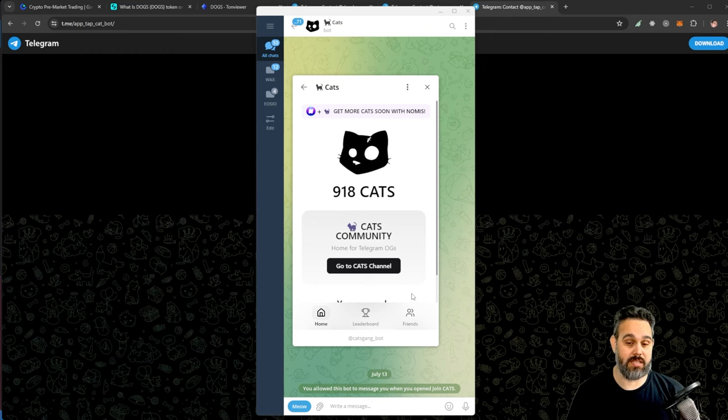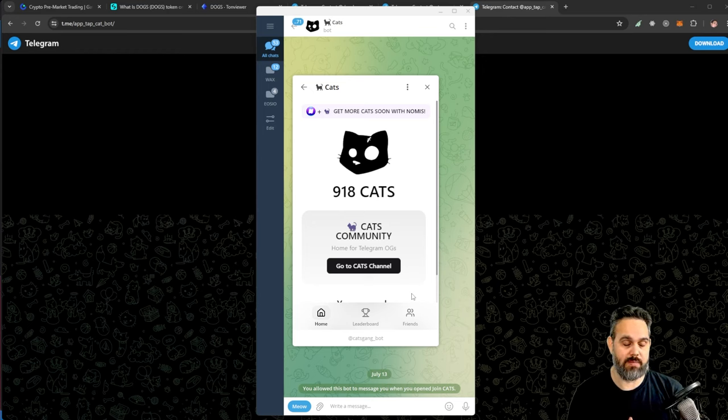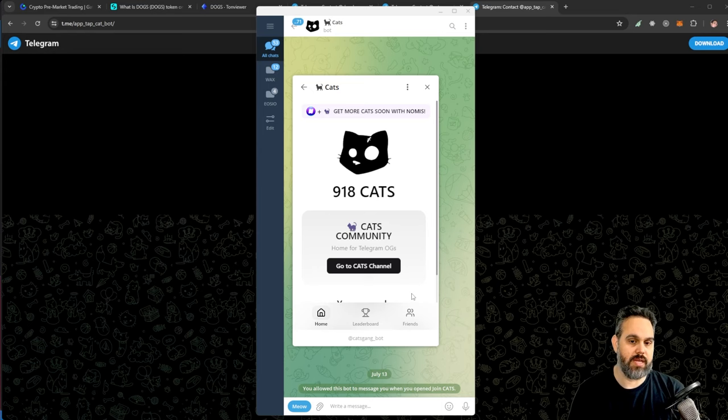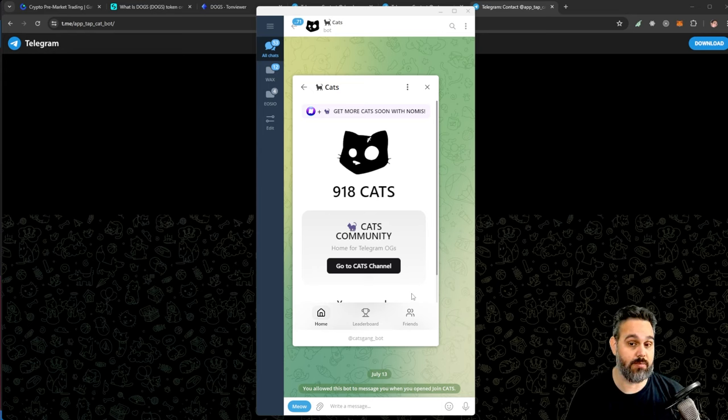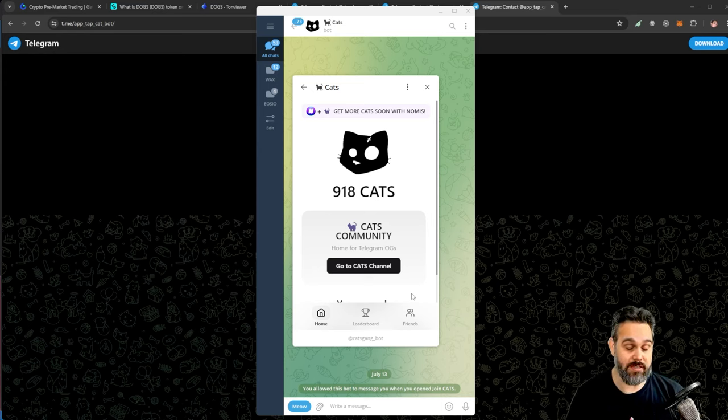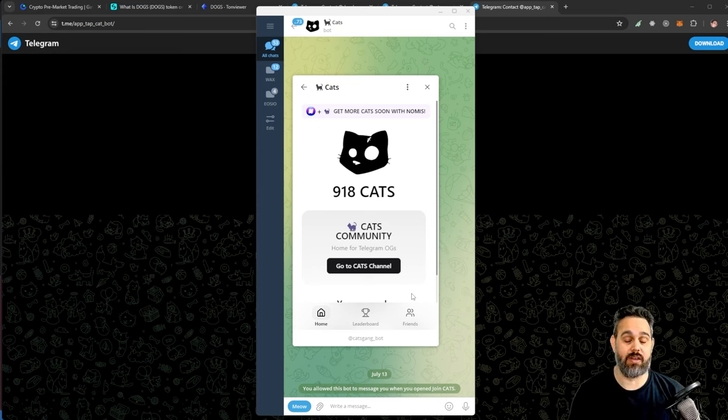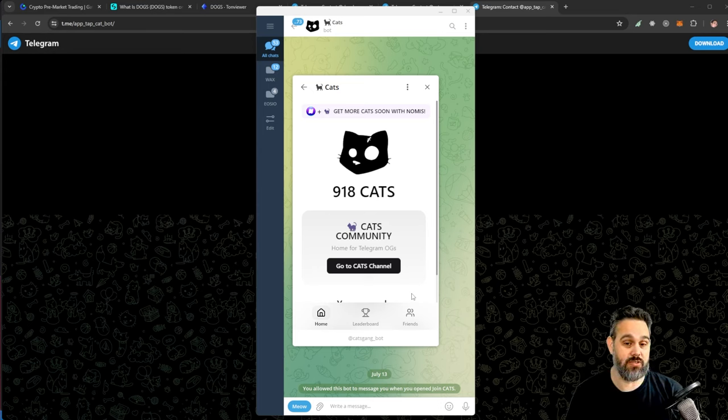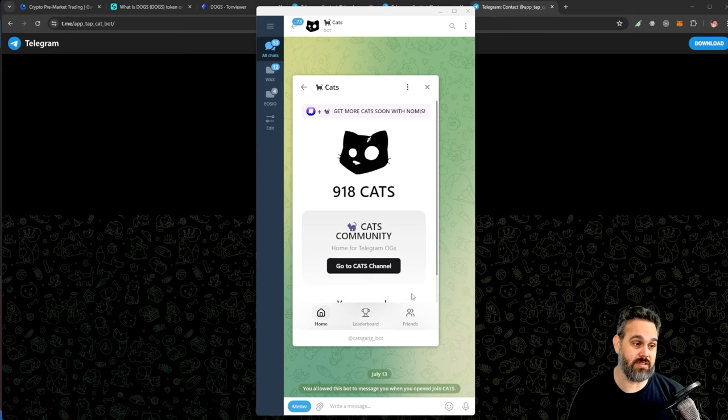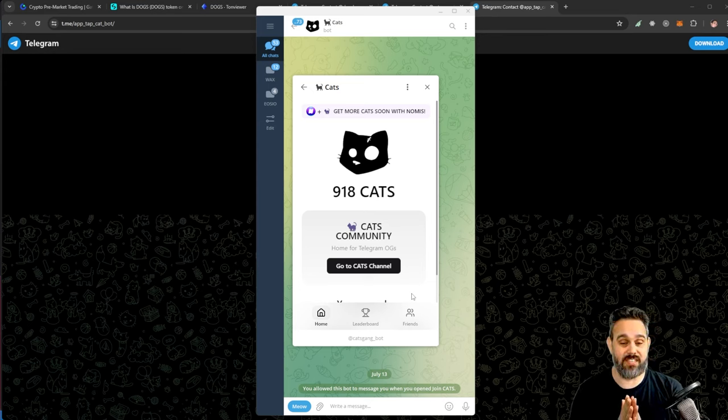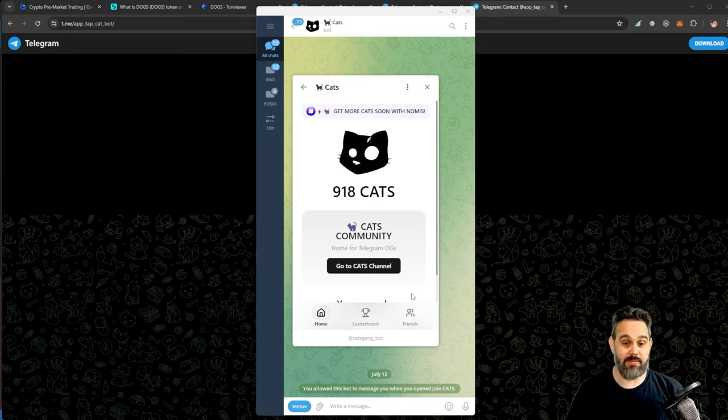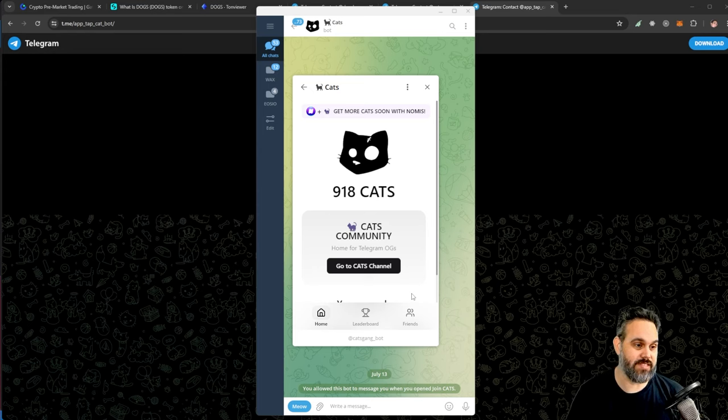Once these tokens get released, I'm gonna receive them on my wallet. Now the Cat Tap token that I talked about as well, it's not working for me because it doesn't work on desktop and I don't have how to connect my mobile here on my computer at this moment. So if you want to participate in that, all you have to do is do some social tasks to get the tokens as well.